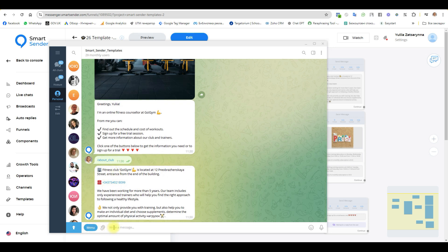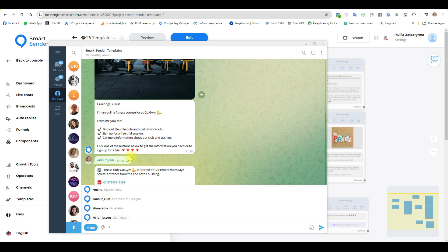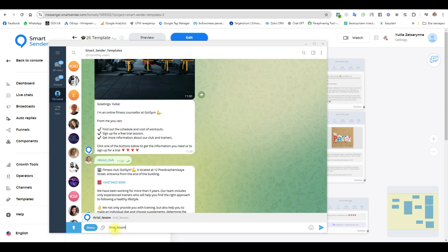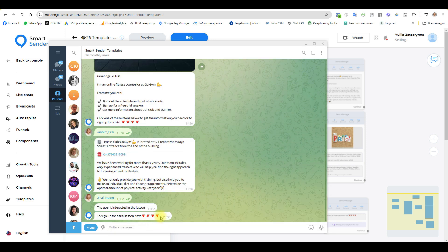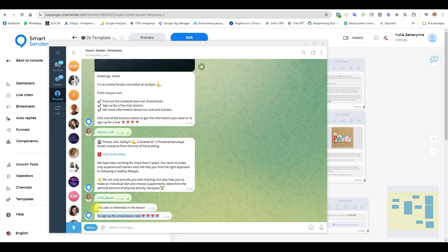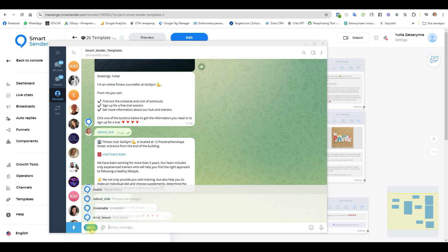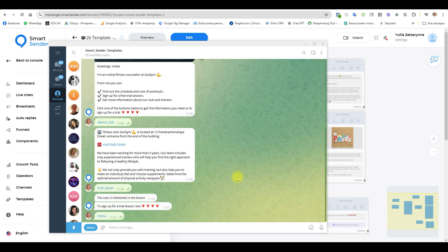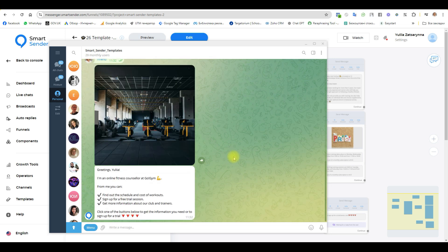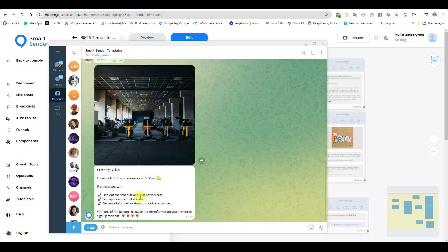Or I can write some or choose some different command. If I write the slash, write trial lesson. Okay. The trial lesson I receive such as a user. And the first message I receive such an administrator. Okay guys. If I choose the main menu again, I receive my first message.